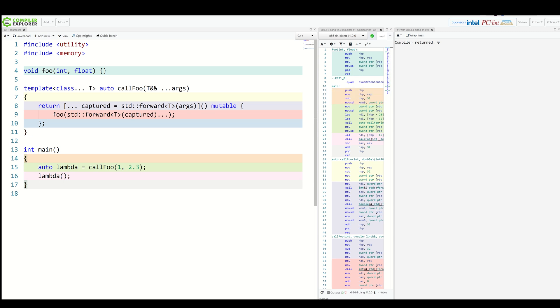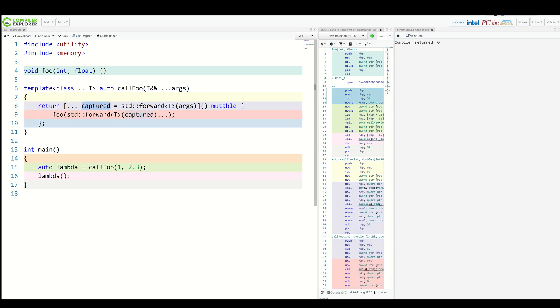You can see everything builds. You can see that we use the new feature of capturing by expression. So we capture our pack of args using perfect forwarding. We name them captured. And inside the lambda, we use perfect forwarding again to forward those captured values again to foo itself.